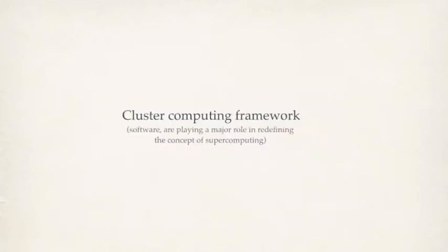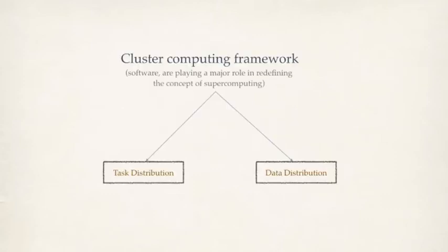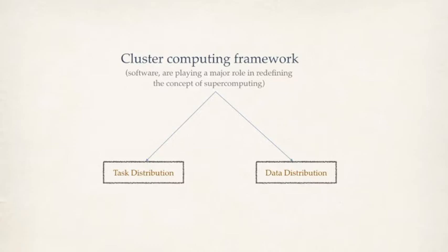A cluster computing technology is divided into two ways, the way it's going to process the data. One is task distribution, the second one is data distribution. Task distribution is where the task is divided into multiple components and spread across multiple nodes. Data distribution is where the data is divided into chunks and distributed across nodes.